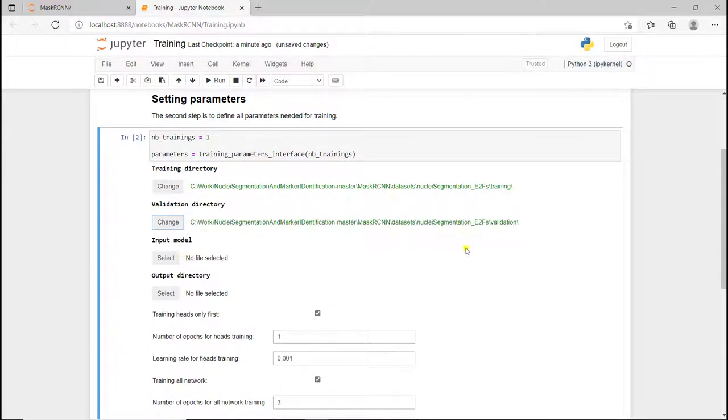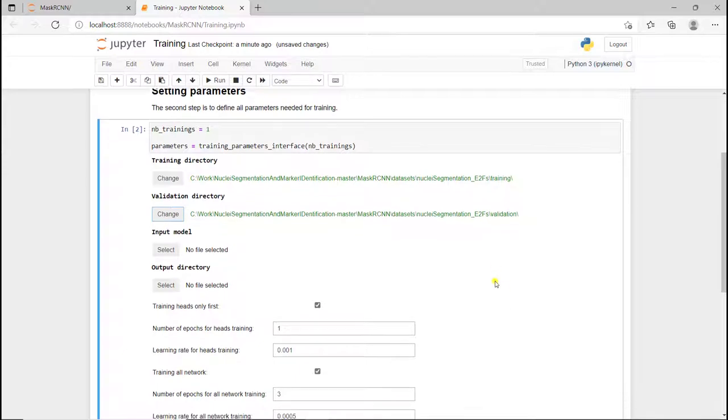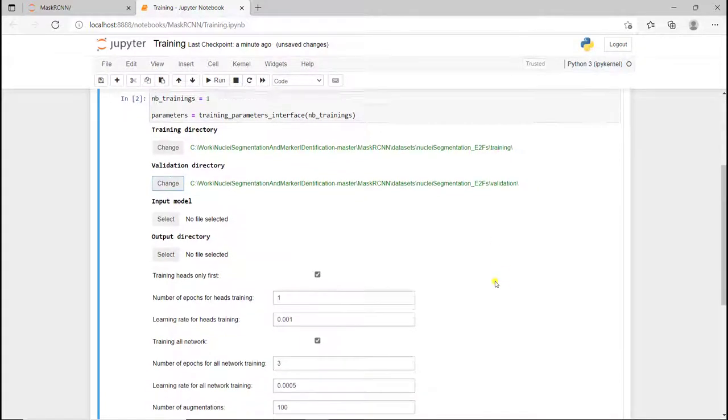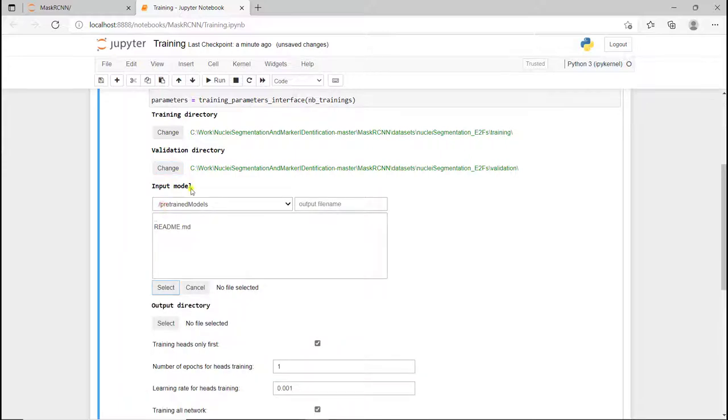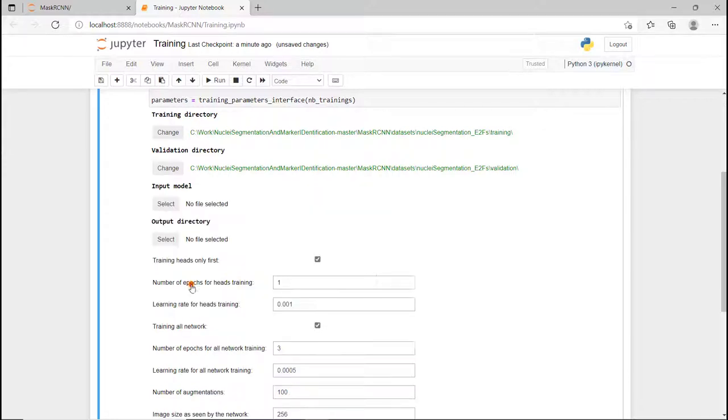Here we use a pre-trained model, a Mask R-CNN model that has been trained with the COCO dataset. If I go in the input model in the pre-trained model, I don't have any pre-trained model. So I need to get one.